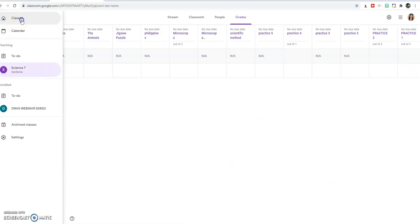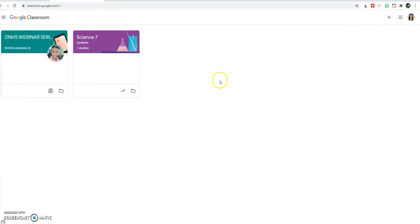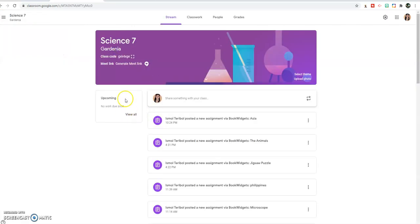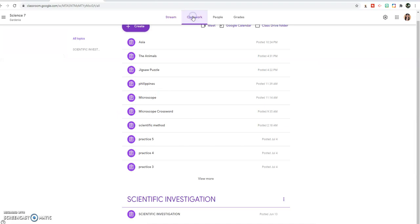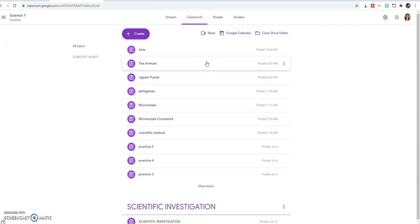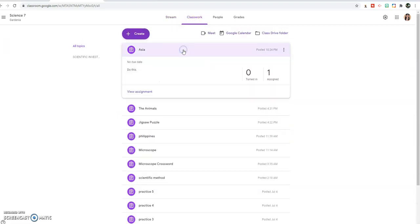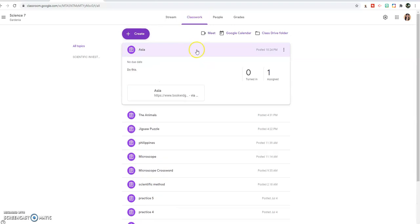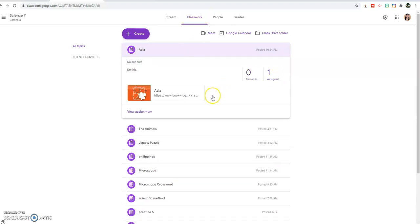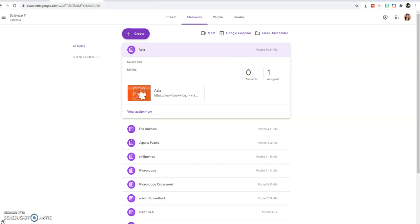That's how easy you can make jigsaw puzzle in Google Classroom. I hope I have imparted to you another knowledge in our new normal way of learning. Thank you so much for being with Small Turbo Channel. Bye bye.